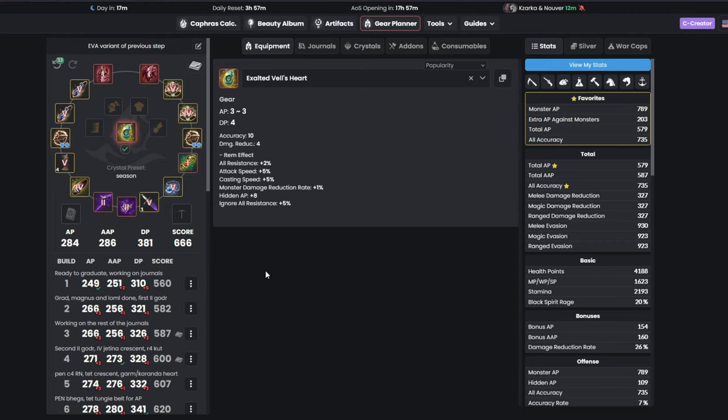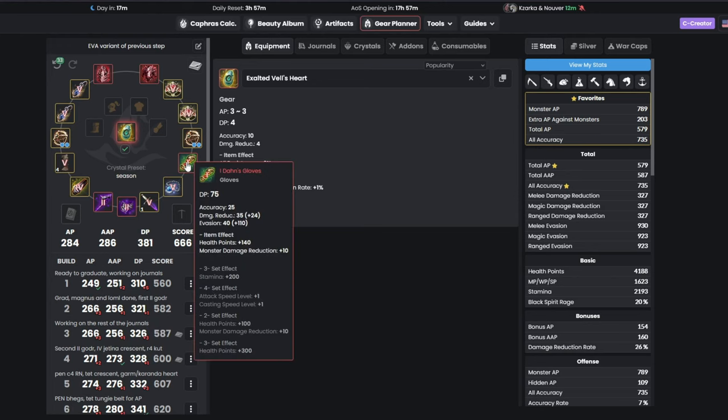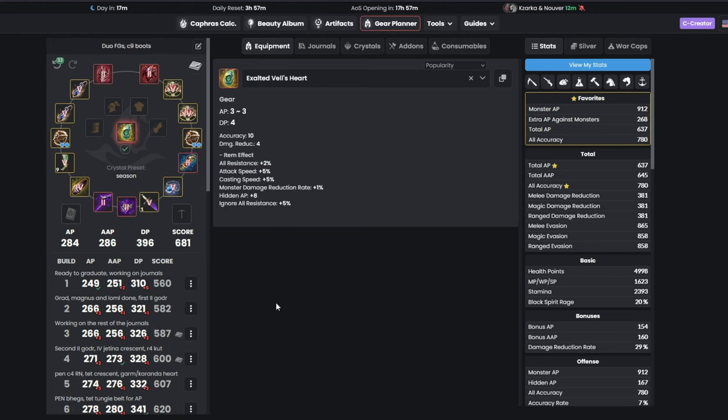This step is the same as previous step, but with evasion gear instead, as an example. Remember that you can always exchange your gloves to the other variant, for only 2 billion.